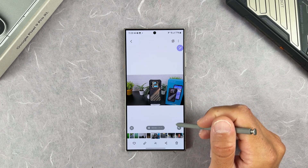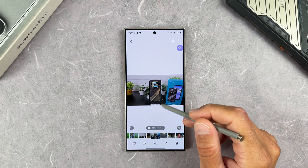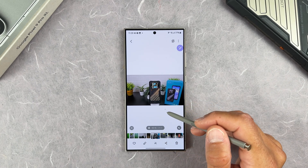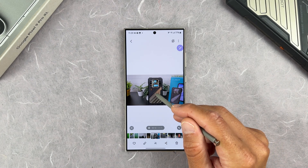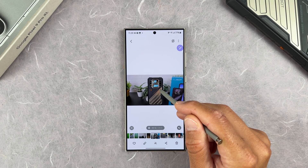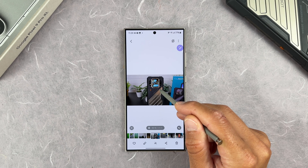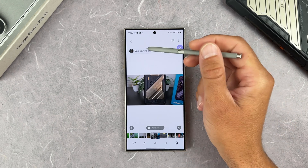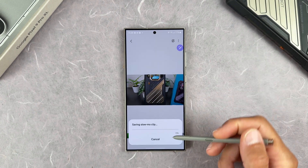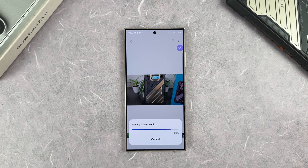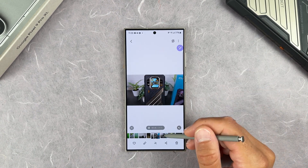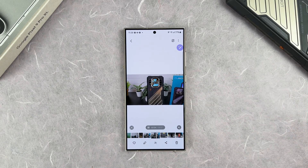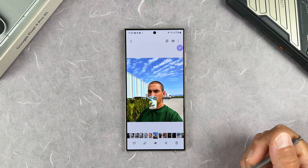Tapping on a video in Notes, you can hold it to activate a slow motion effect. The video starts moving in slow motion. At the end, you have the option to save it as a slow motion video. So you now have a new video with just that held portion converted to slow motion.